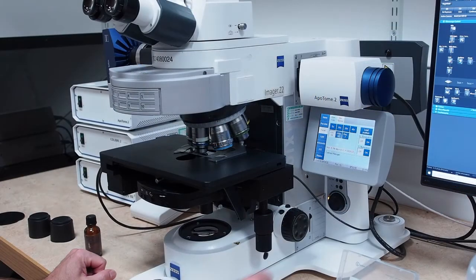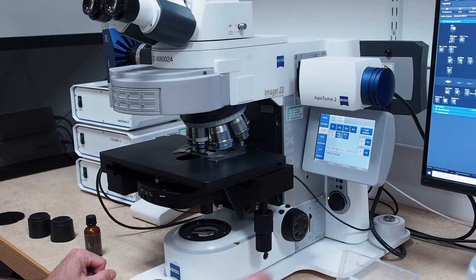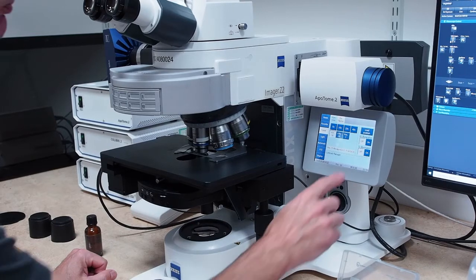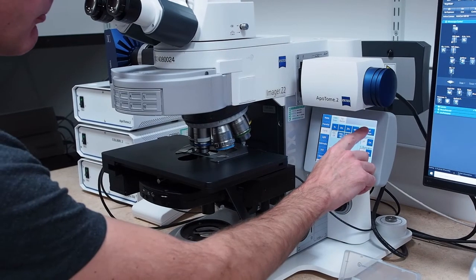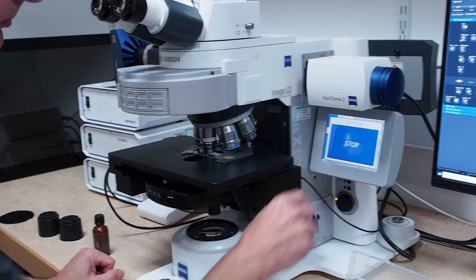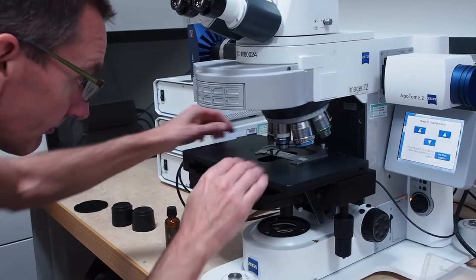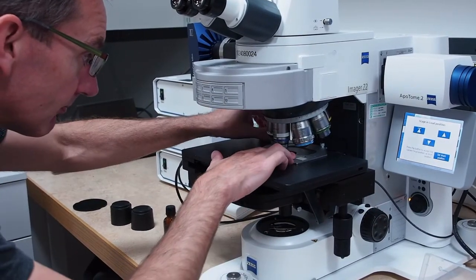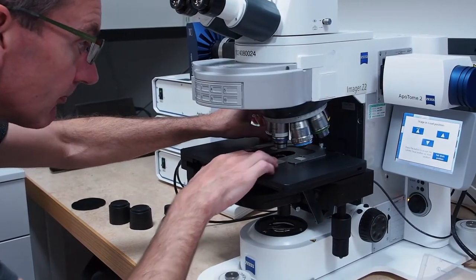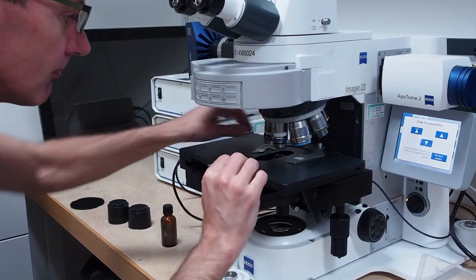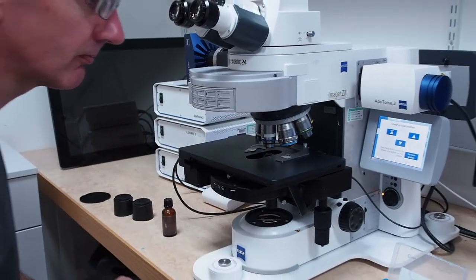Next, we describe how to remove your sample and clean the objective. Once you've finished imaging, use the load position button on the touch screen to move the stage down. Carefully remove your sample, ensuring you don't scratch the objective.